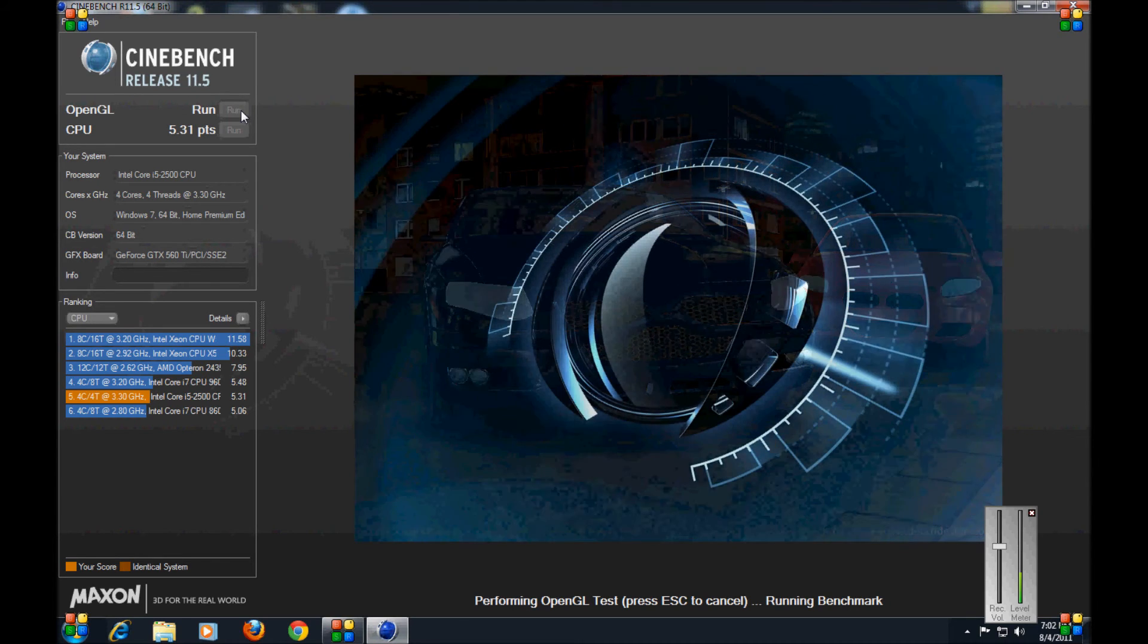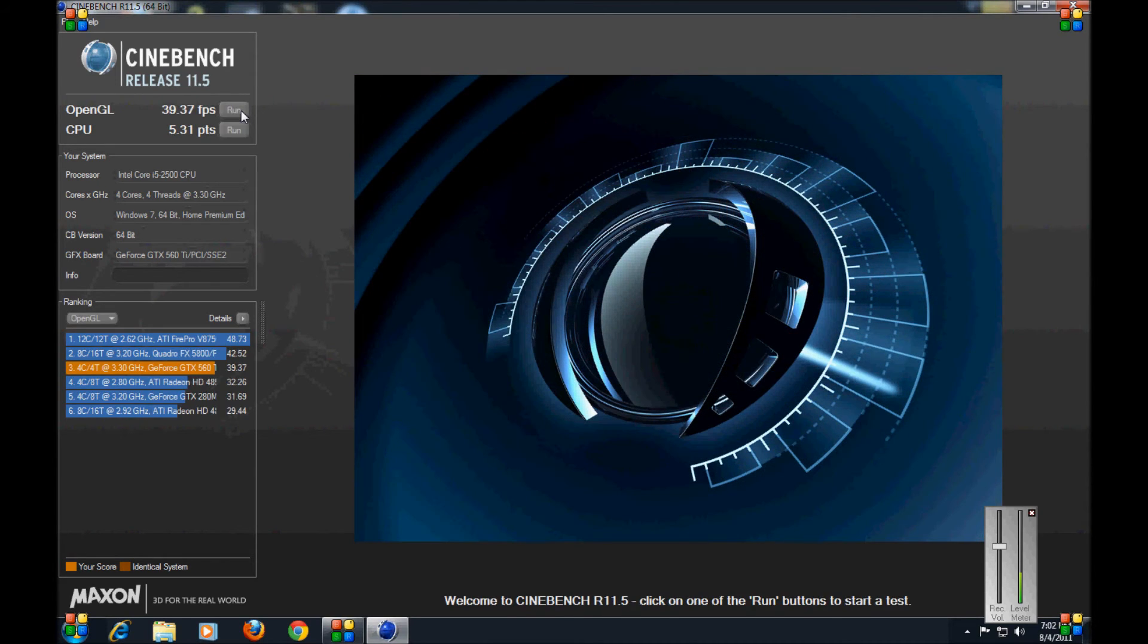Alright, so we're just finishing up here. And we scored just below the 5800.